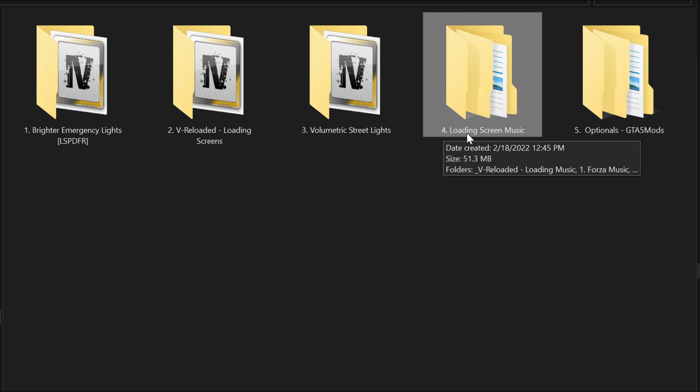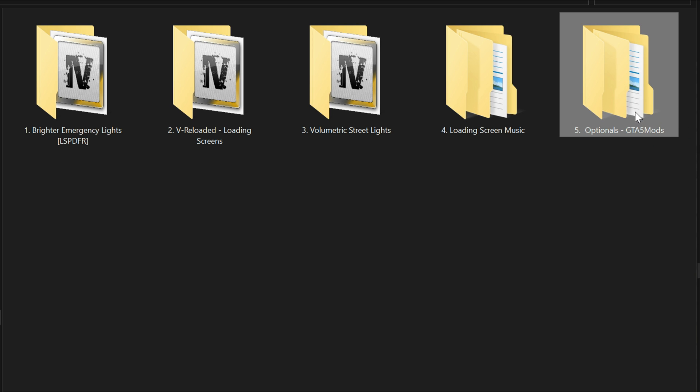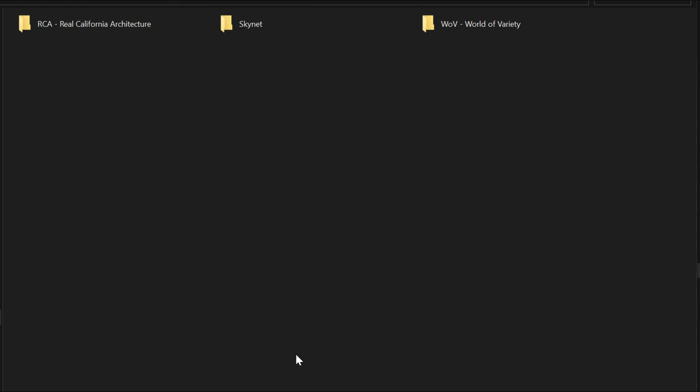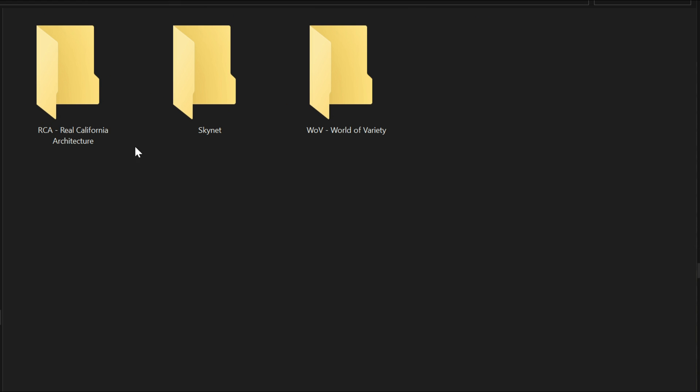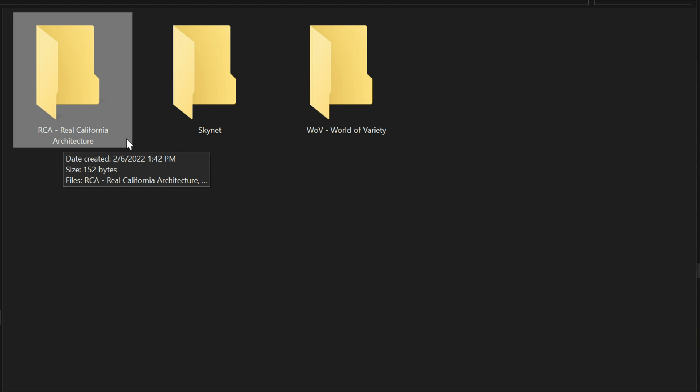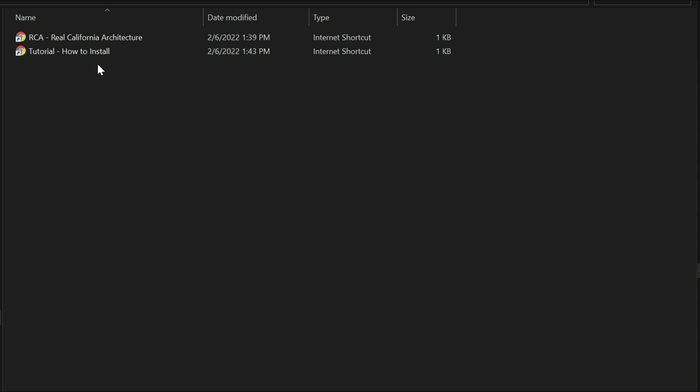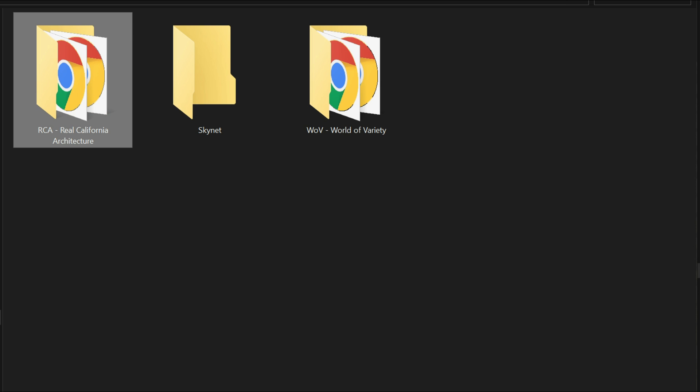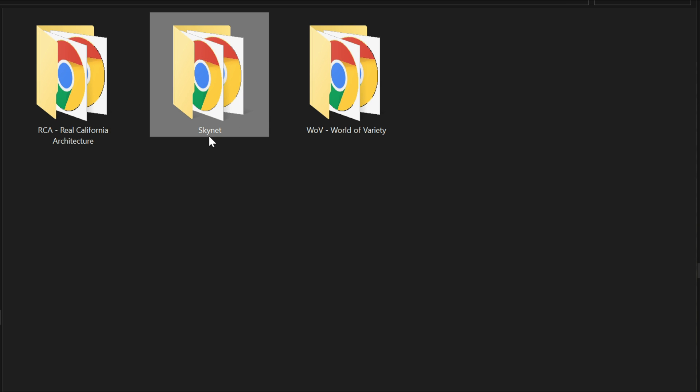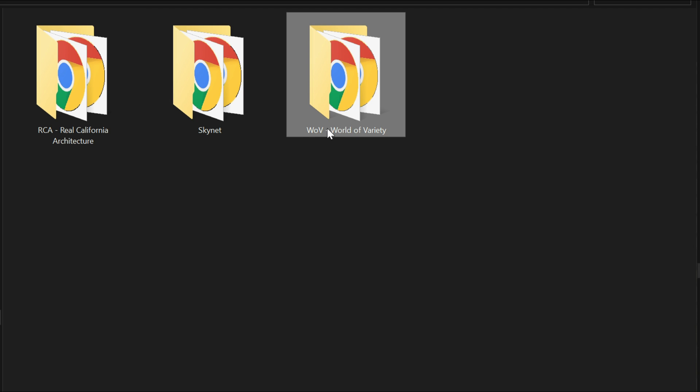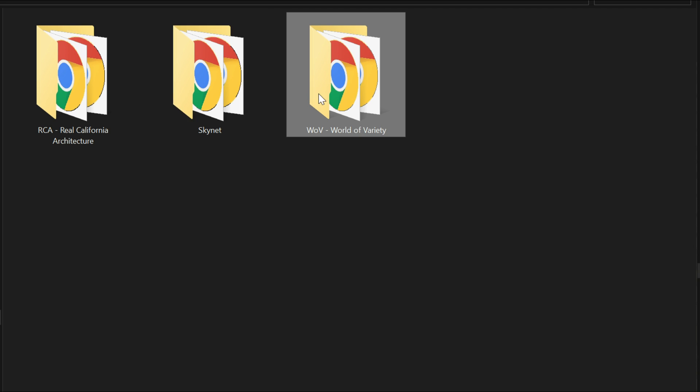Then the fourth one is loading screen music, then the fifth one is optionals. If we go inside this fifth folder, it will have three folders inside. Each folder will have links to each of these folders. The first one is Real California Architecture that adds a bit of Los Angeles California to the game. It actually changes up the freeways and a lot of things around the map. If you open up this folder it's going to have a link that will lead you to the download page and it will be the same thing for the next one which is Skynet, that's also a graphic enhancer, and you also have World of Variety. All of these all have links inside of them as you can see.